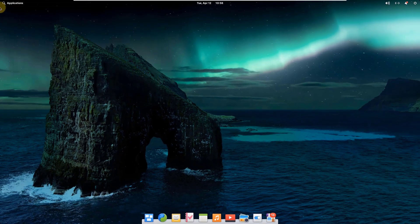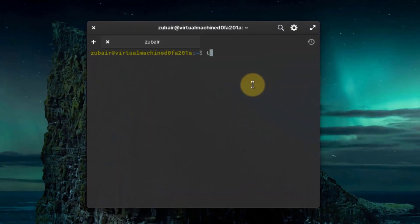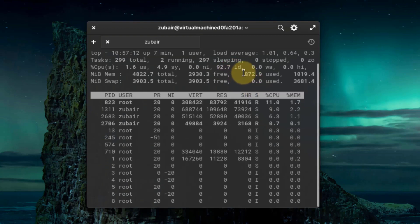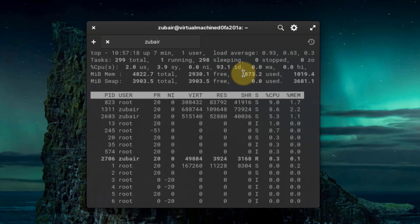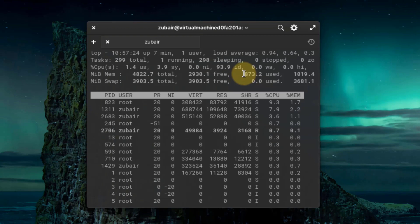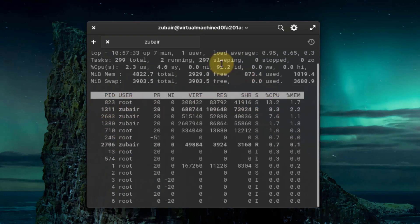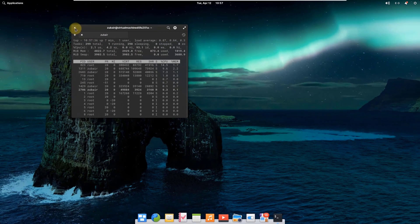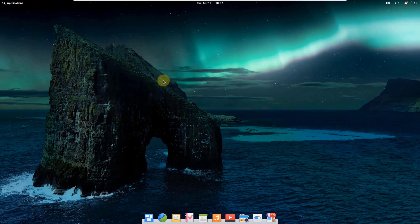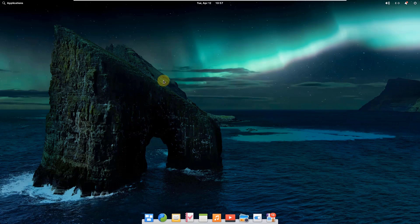Now let's open the terminal and see how much resources this Linux distribution is using. I'll write 'top' and hit enter. At the moment it is using around 870 megabytes of RAM, which shows that elementary OS is not heavy on hardware resources. For the required hardware to install elementary OS, I would say you need 4 gigabytes of RAM and 20 gigabytes of hard disk space for a better and smoother experience.